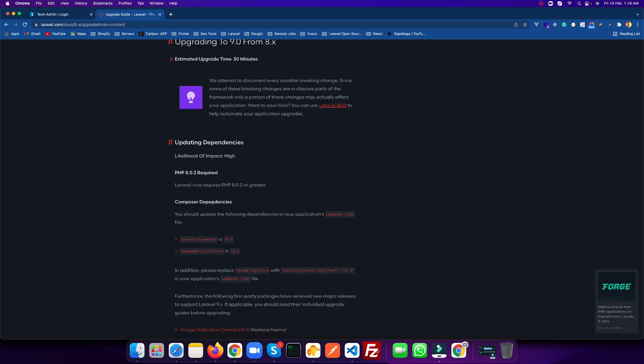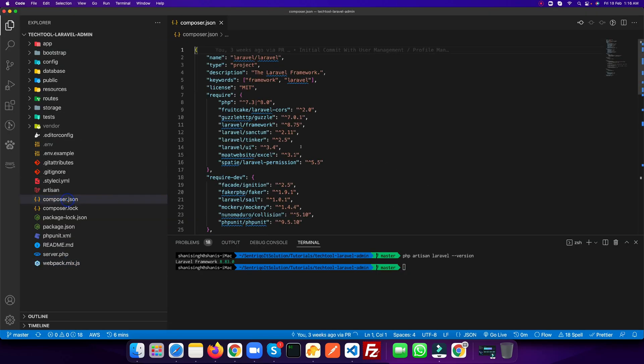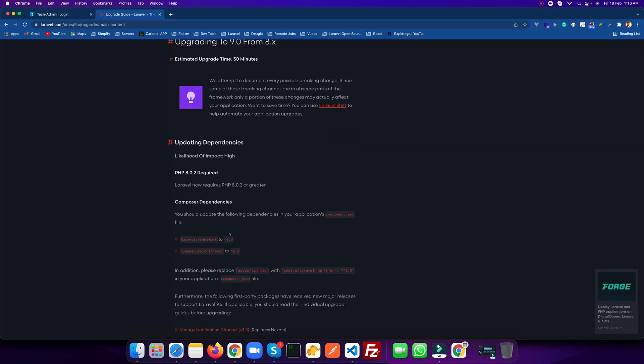Next, what we need to do is go into the composer.json file and update these two fields. For Laravel framework, we need to update to 9.0. So let's open the composer.json file. As you see, my current version of Laravel is 8.83. Let's see where we have it - right now it's 8.75. So we need to do it 9.0 as per the documentation.